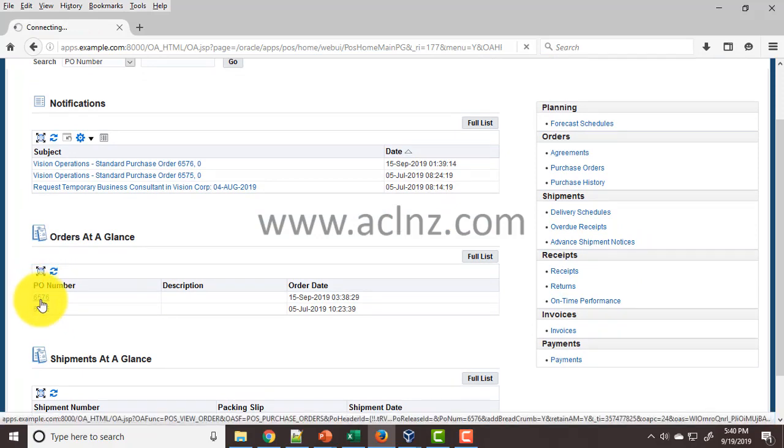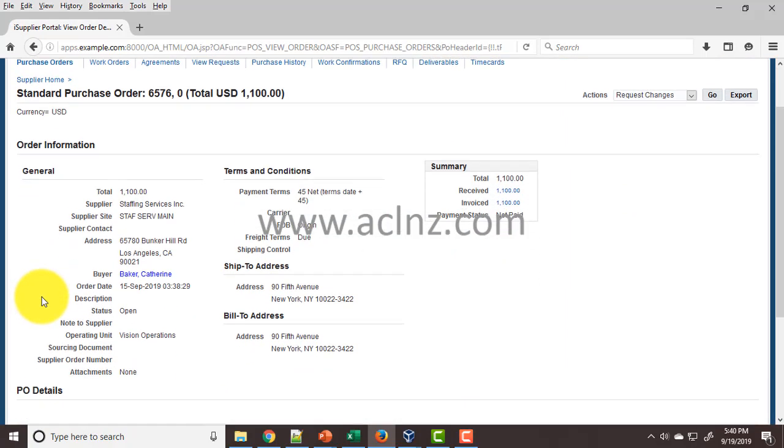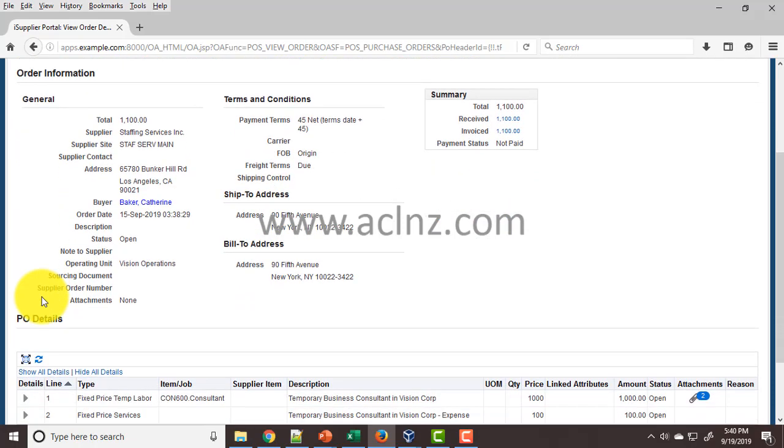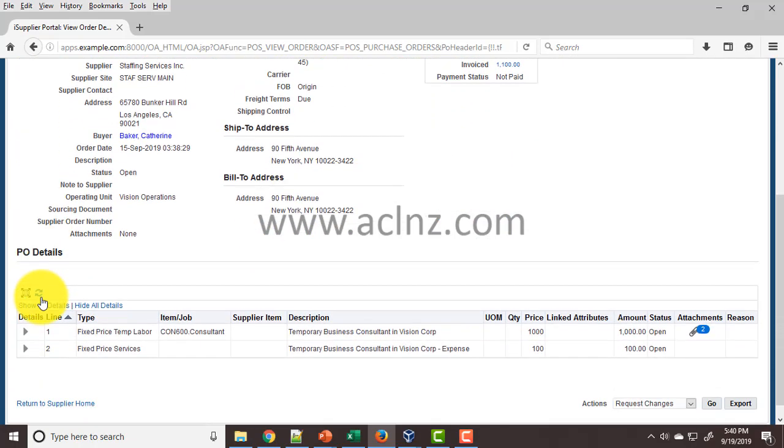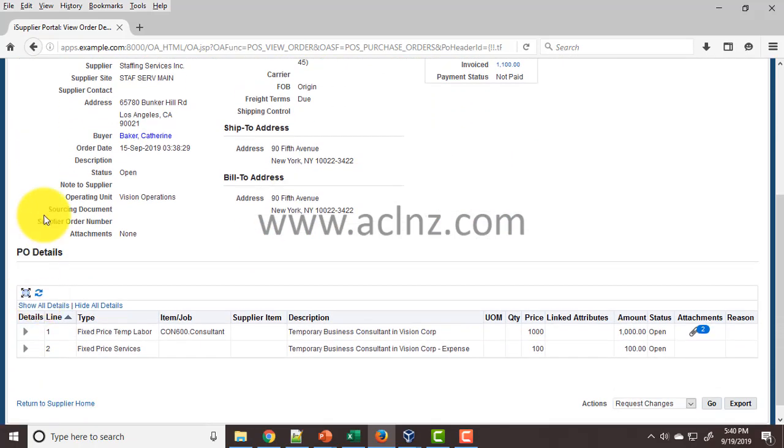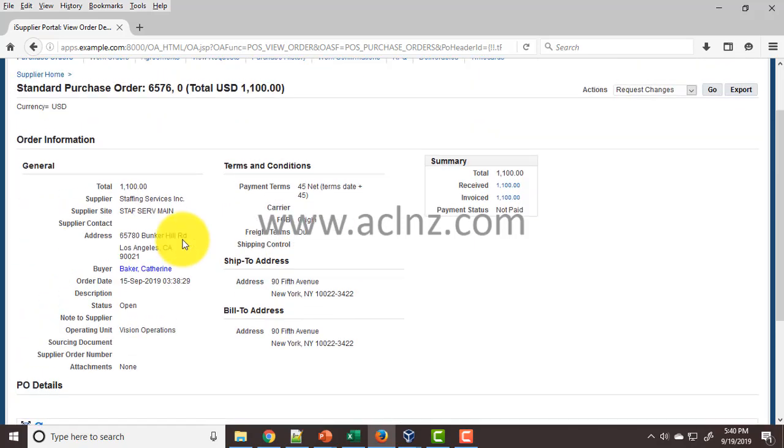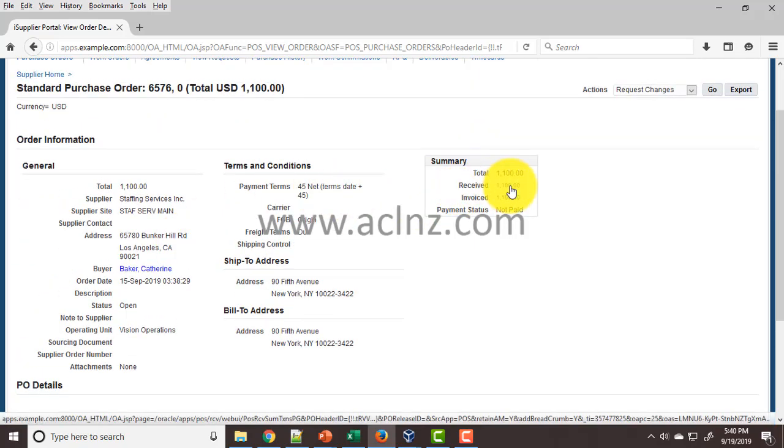To view the purchase order receipt details from here, you see on the right-hand side under the summary there's 'Received' showing $1,100 worth of services. You click on that—it's a hyperlink.